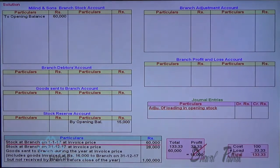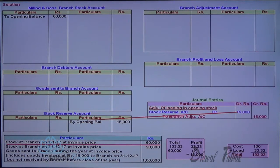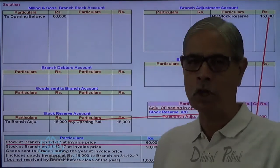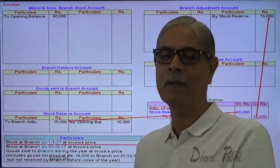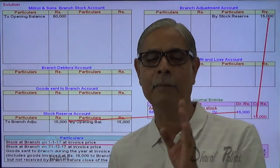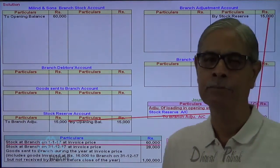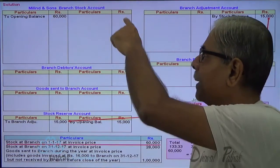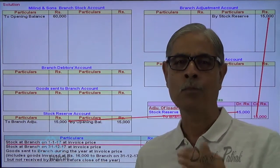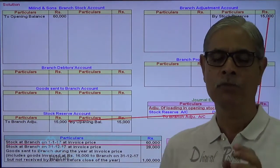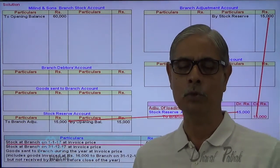The adjustment entry is: stock reserve account debit 15,000, branch adjustment account credit 15,000. So stock reserve account is debited and branch adjustment account is credited. When an invoice price is on the debit side of branch stock account, the corresponding profit element should be recorded on the credit side of branch adjustment account. And when the branch stock account is credited at invoice price, the profit element therein should be debited to branch adjustment account.